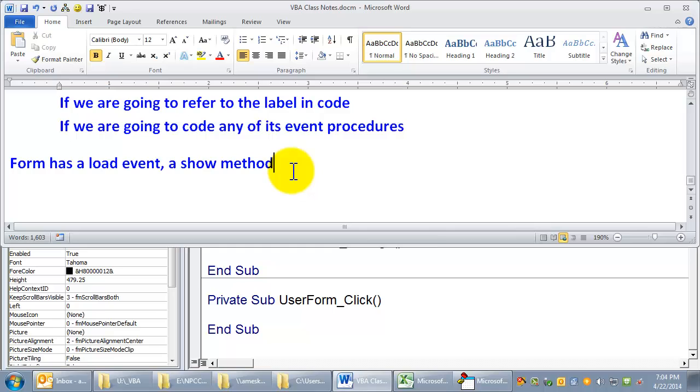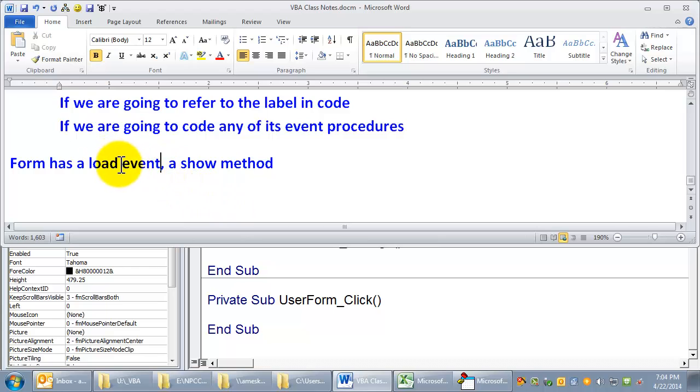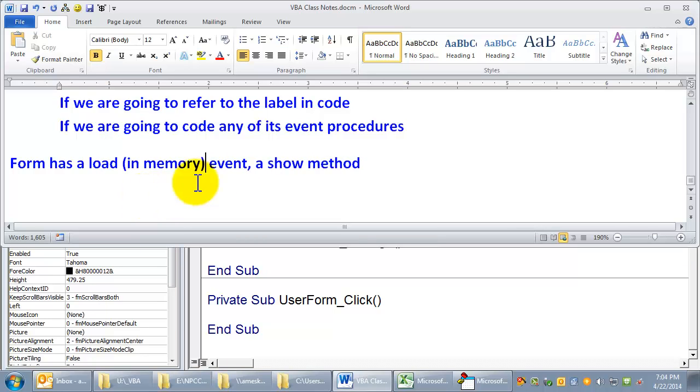So you would load the slides into the tray. That's the equivalent to putting them in memory, but you don't see them on the screen until you show it and drop it in front of the lens. So there's a show method, a load event. Load event, load is in memory, show is on screen.